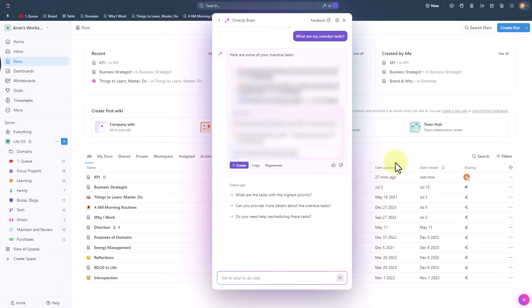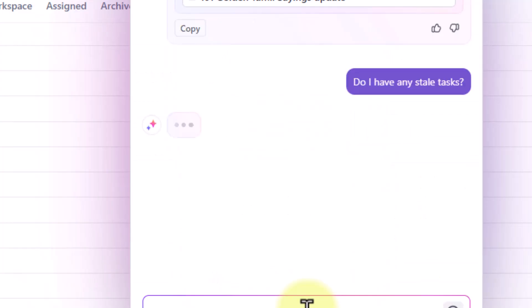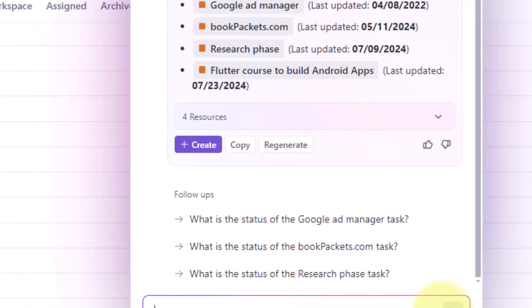Now what about the stale tasks? Stale tasks are something which did not have any progress or any update to it for a long time. So let's now ask if there are any stale tasks. So that gives me a list of all these stale tasks that haven't been updated for a long time.